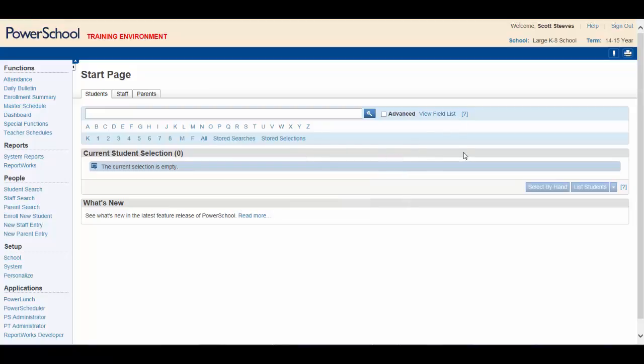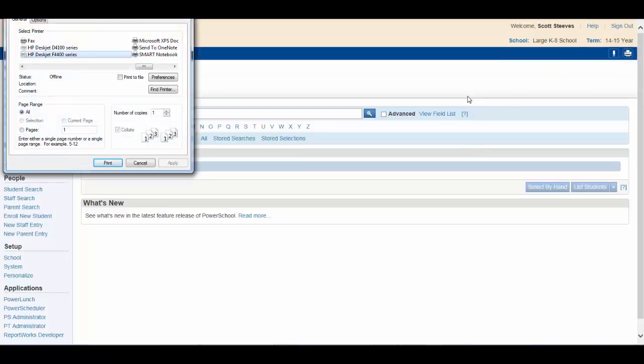Beside the notification button is the print key. Clicking this button will allow you to print a printer-friendly version of the current page you are viewing.